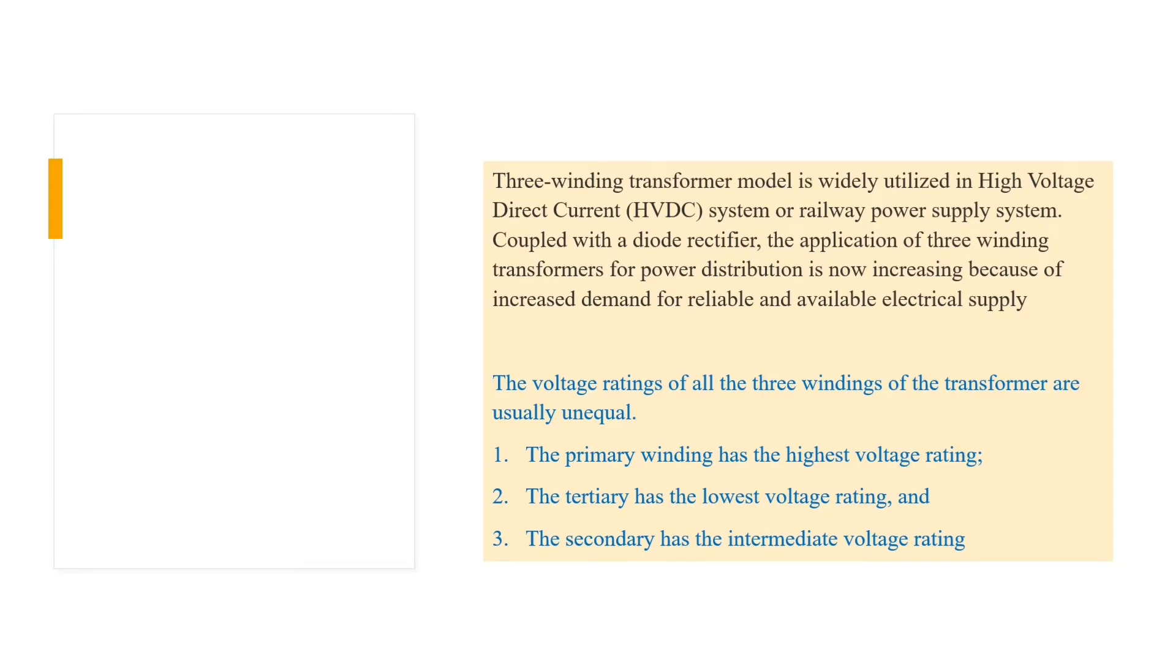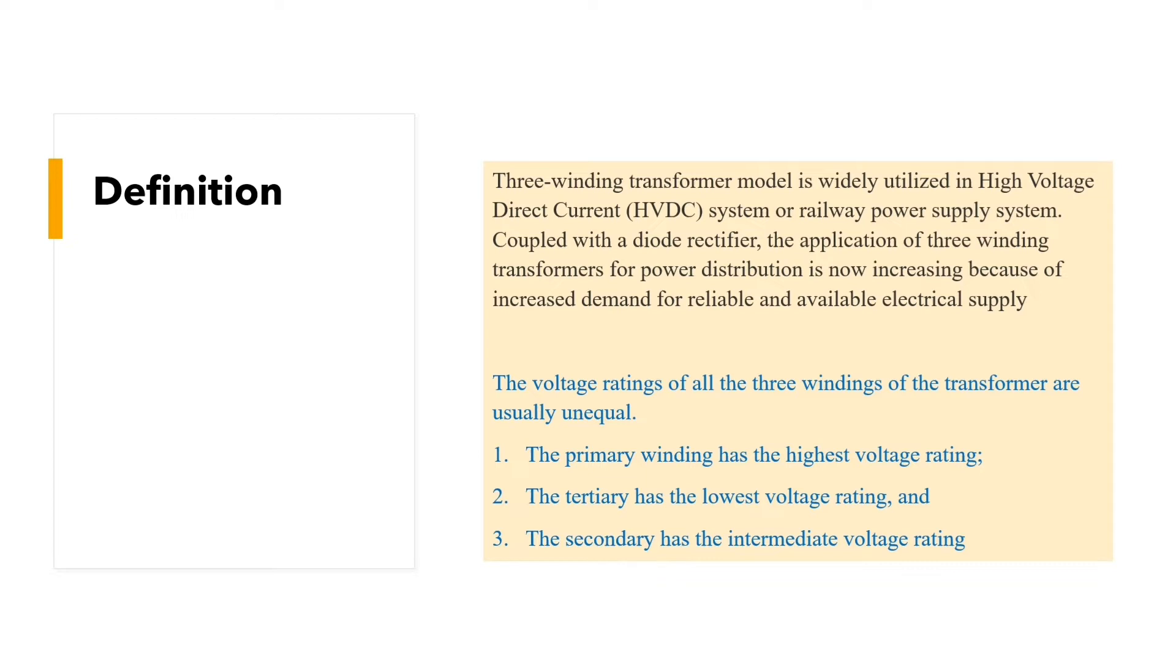Three winding transformer model is widely utilized in high voltage direct current system or railway power supply system. Coupled with a diode rectifier, the application of three winding transformer for power distribution is now increasing because of the increased demand for reliable and available electricity supply.